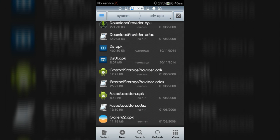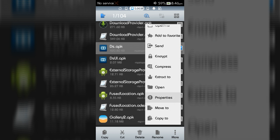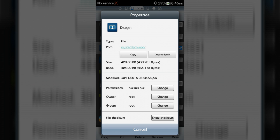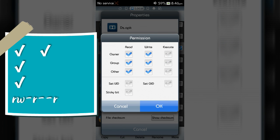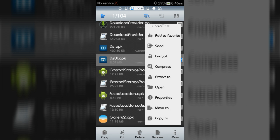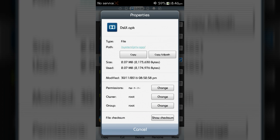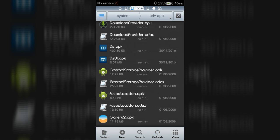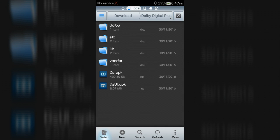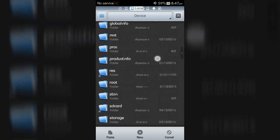Now change the app permissions to rwrr format. To change the permission, mark the app, then click More, then Properties, then Permissions, and change the buttons on as shown.